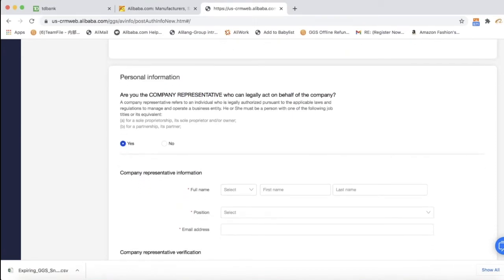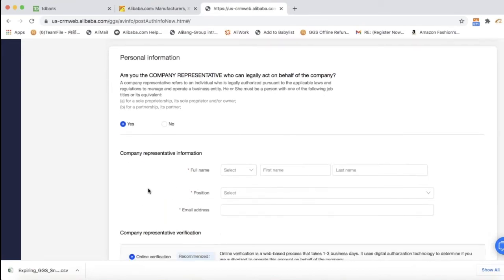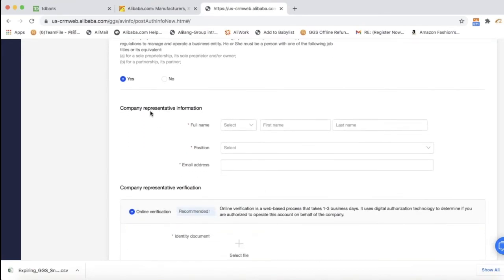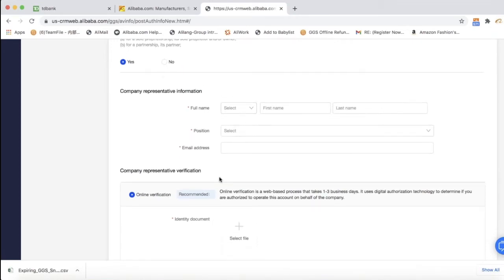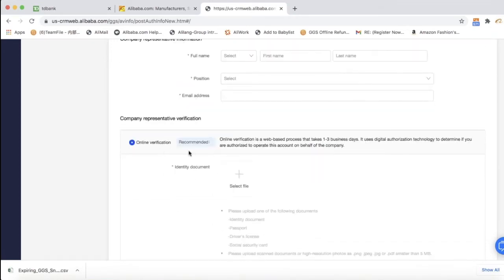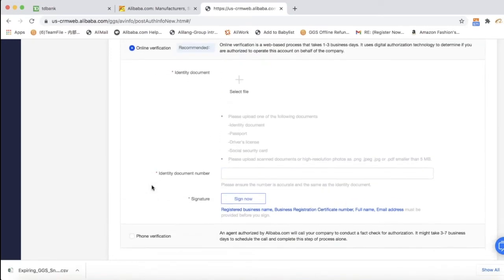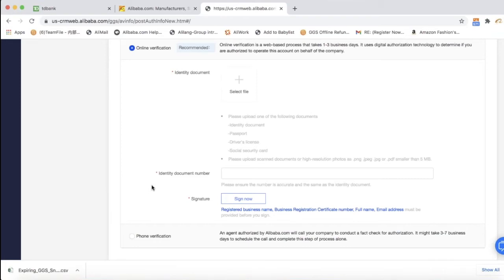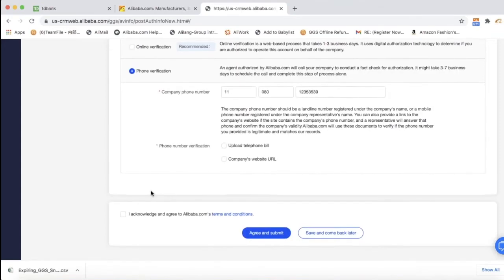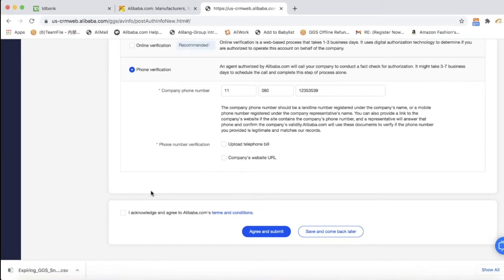You then have the option to do either an online verification or a phone verification. If you choose the online option, you have to provide an identity document such as a passport, license, or Social Security card to prove that you are the owner-CEO of the company. If you do not feel comfortable with providing that information, that's totally okay. You can choose the phone verification instead. For the phone verification, you need to provide three months of phone bills or a screenshot of your website with the phone number on it. Our third-party verification company will call this number to confirm with you that you applied to be on Alibaba.com.